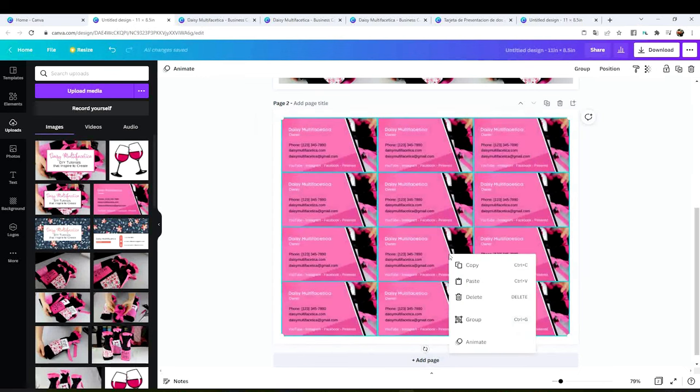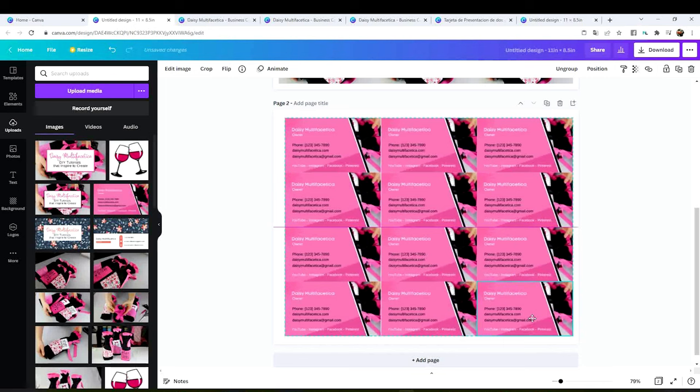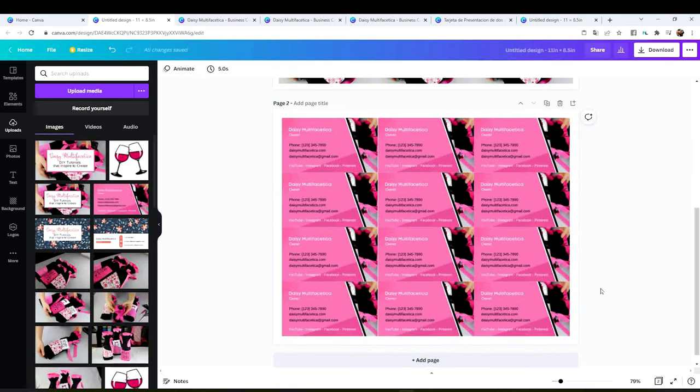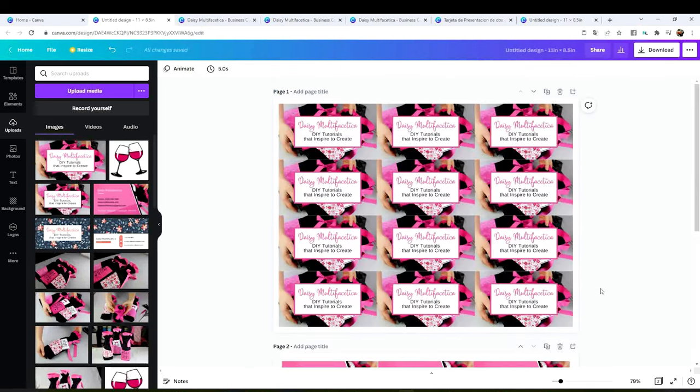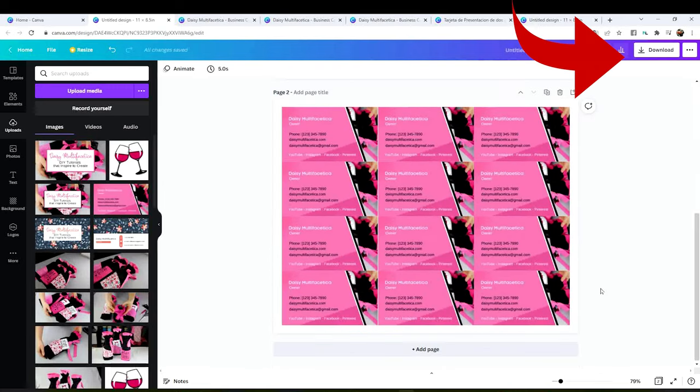We're going to do the same process we did above. Select all, right click and group. Now make sure it's centered.